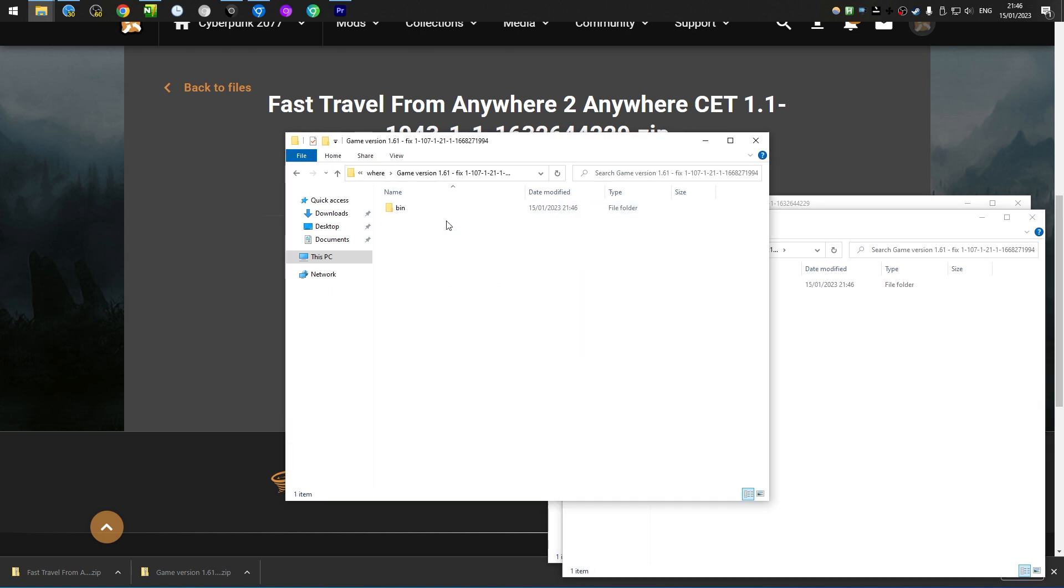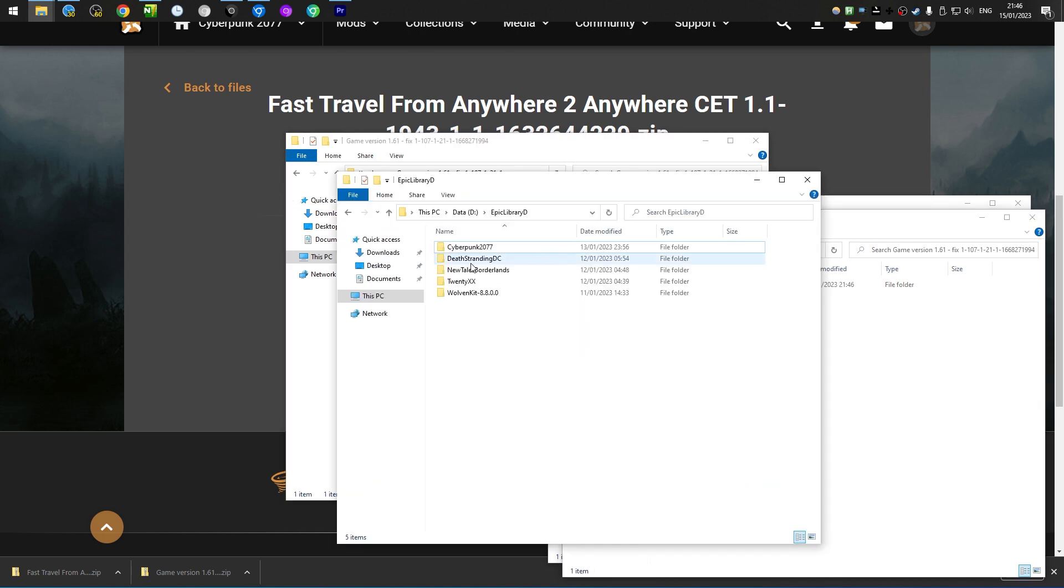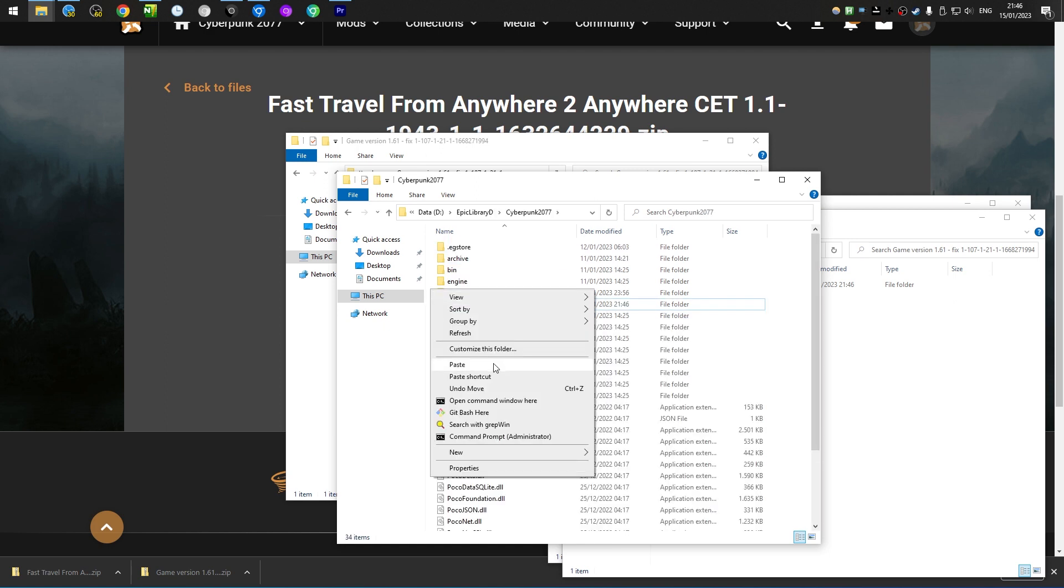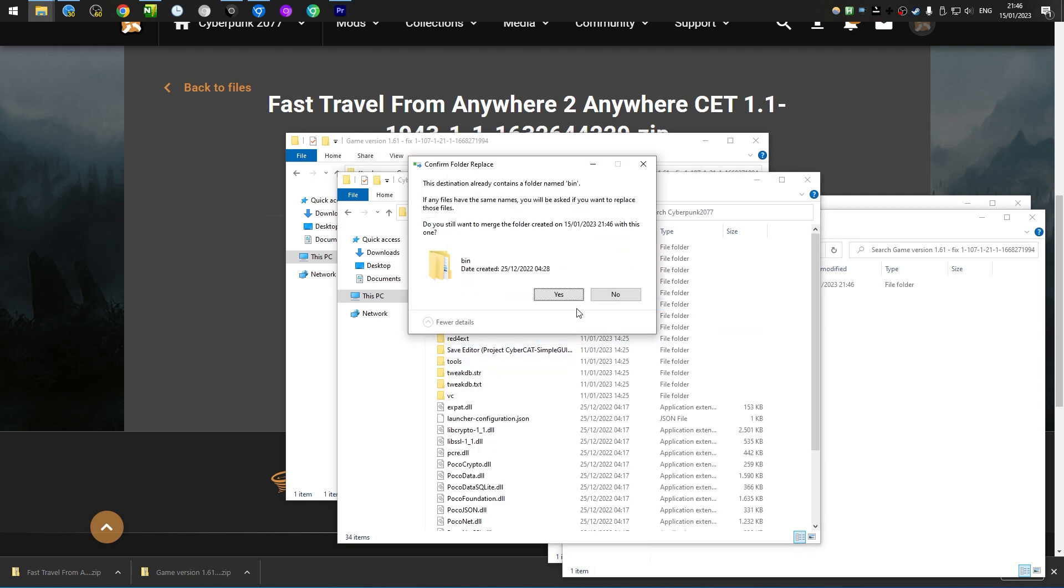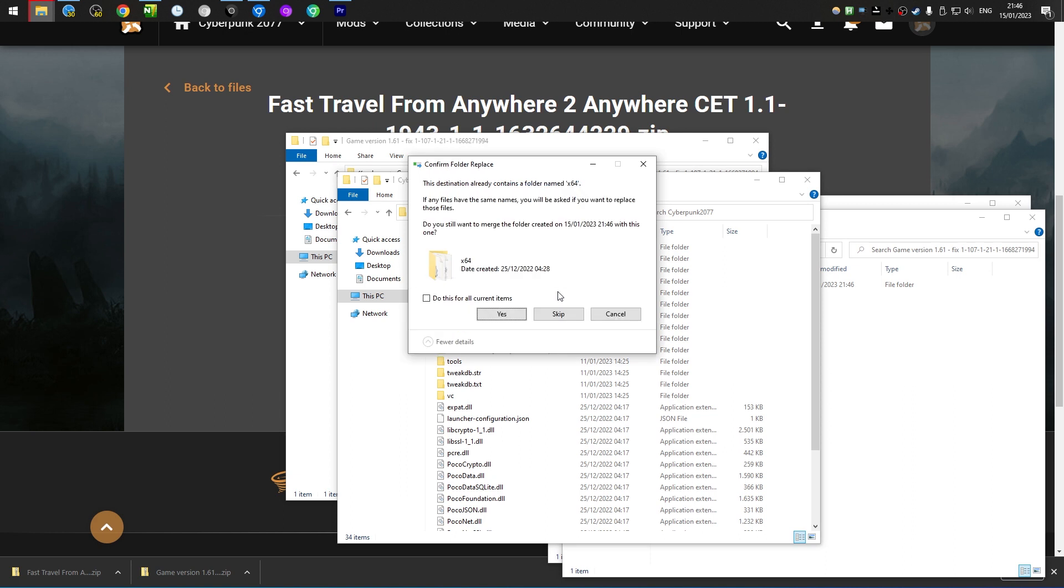Alright, so this one, we just need to copy this bin folder to wherever your Cyberpunk installation is. So if I paste it in here, yes.